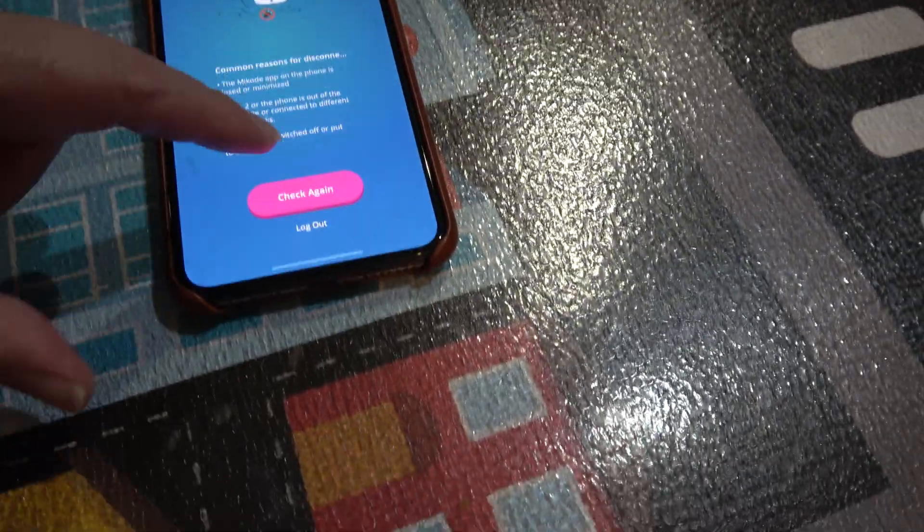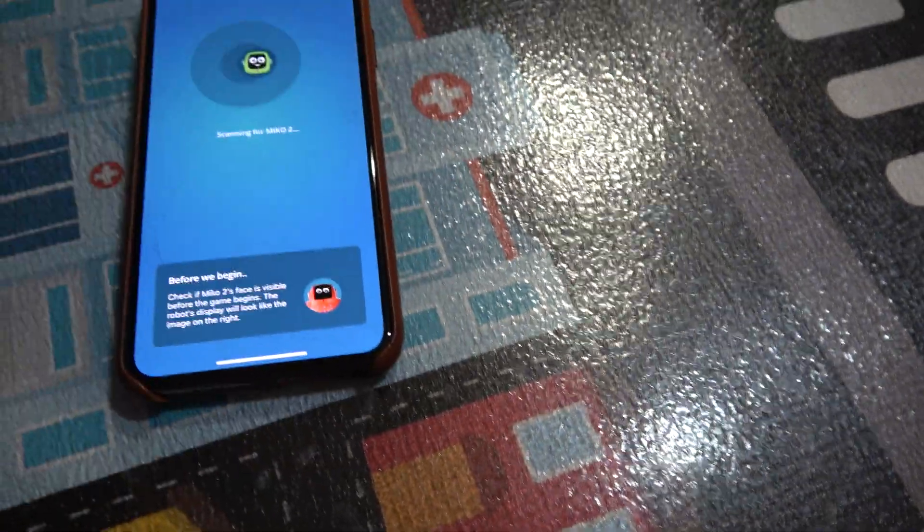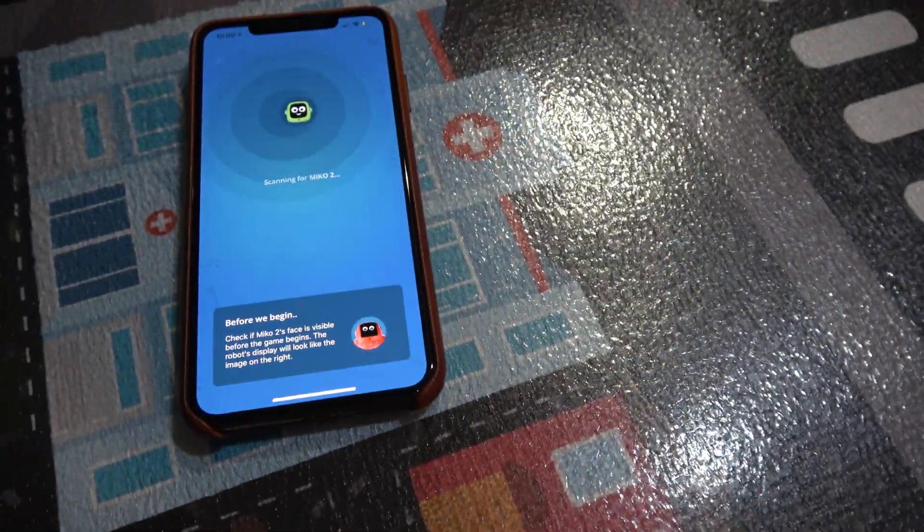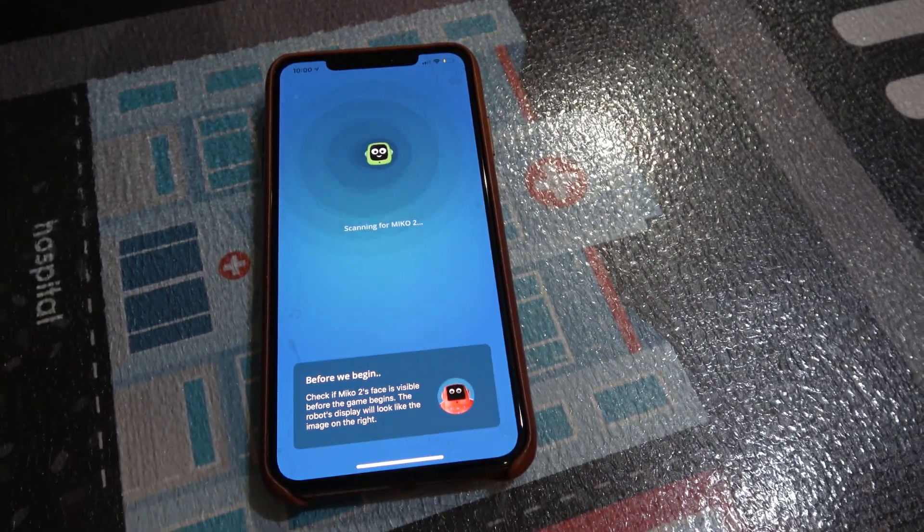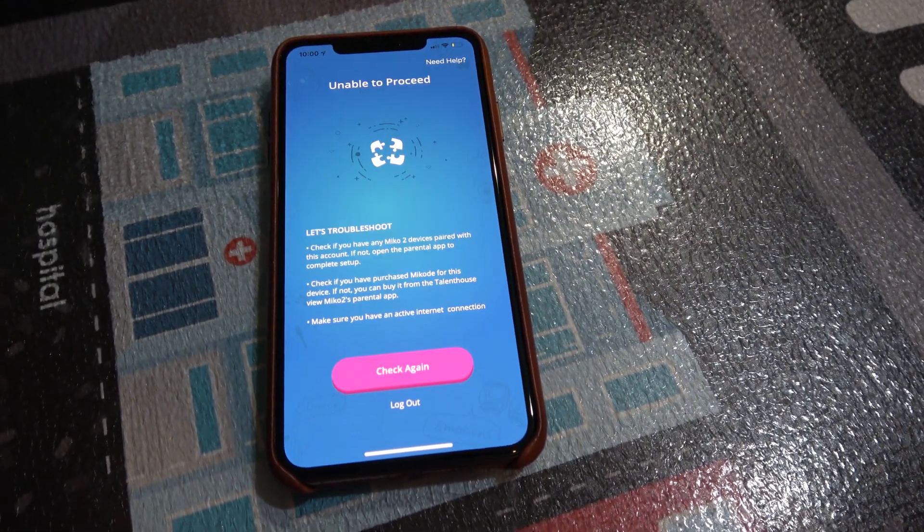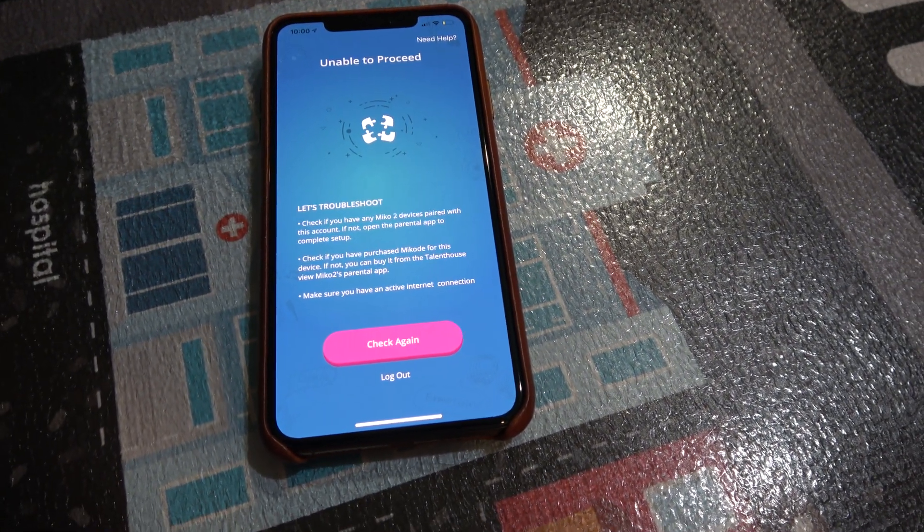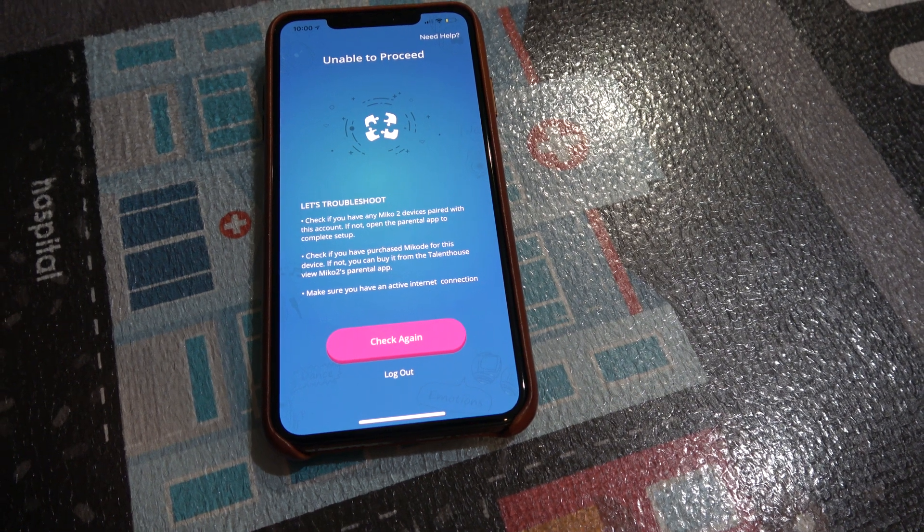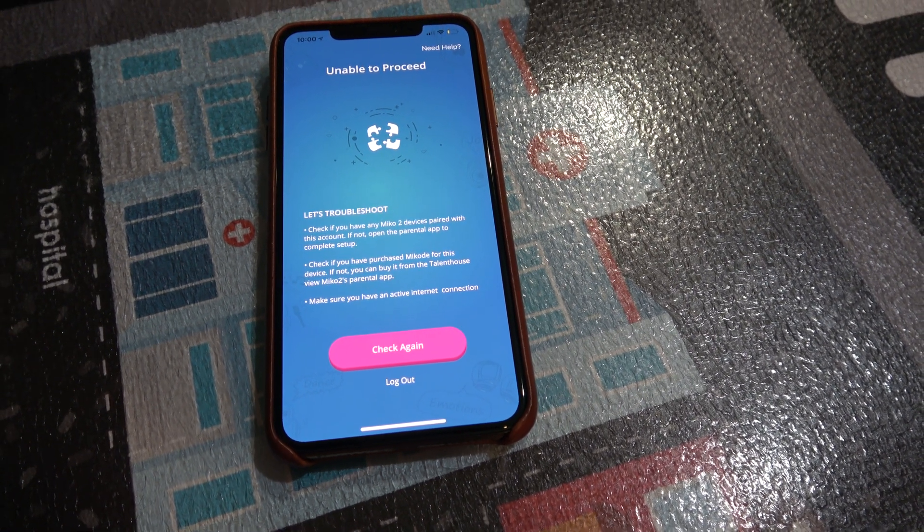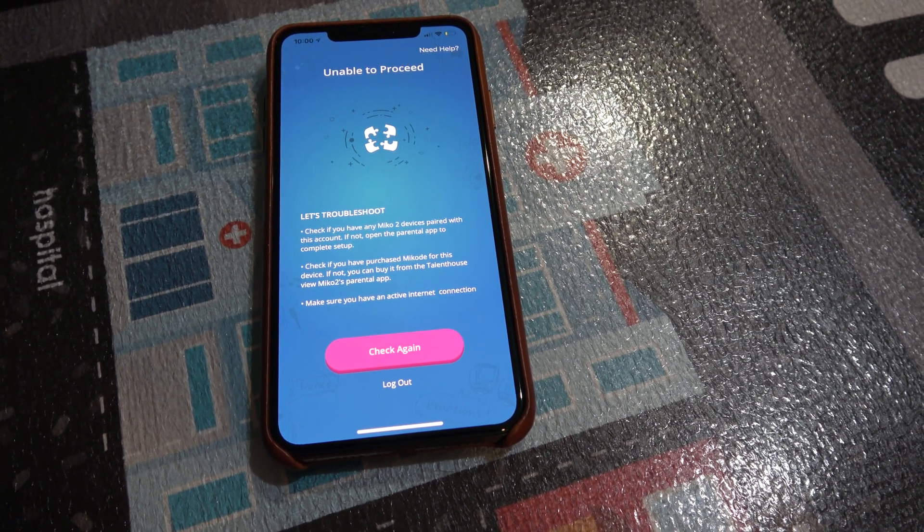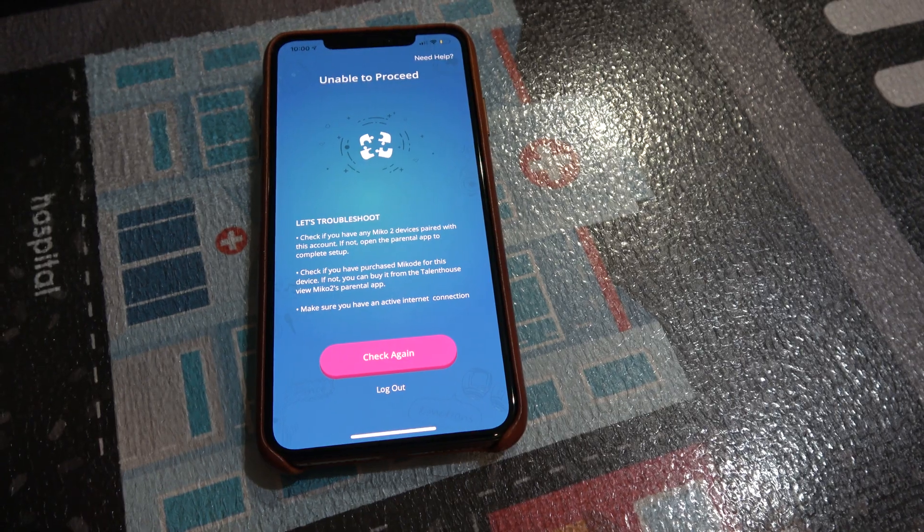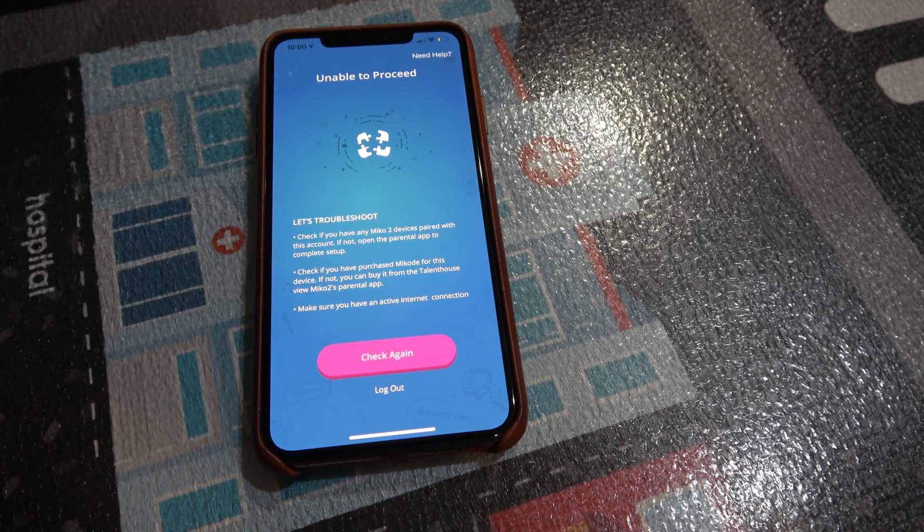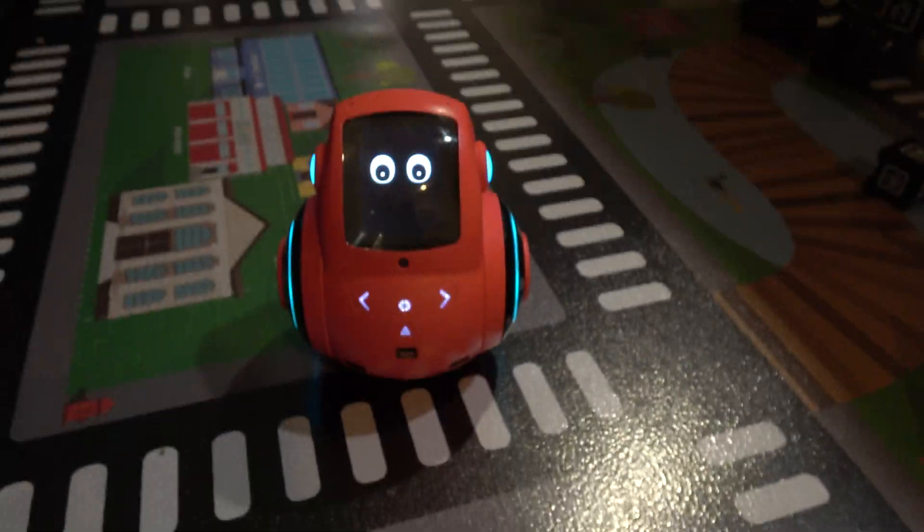This has been happening every time. And I know somebody's going to say it needs 2.5 gigahertz instead of 5. Okay, we're in the modern age, and modems can switch back. They offer both channels. This is not a problem with my internet. This is a problem with Miko.